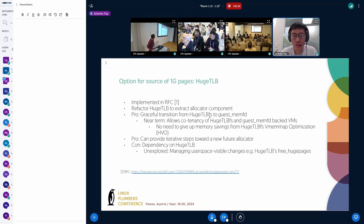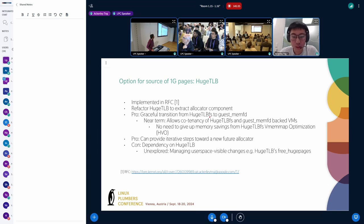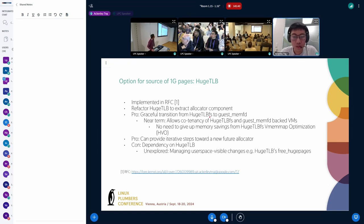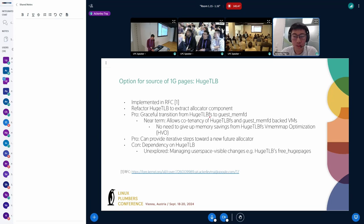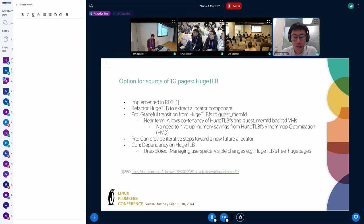The first option for 1G pages is hugetlb — this is the option we picked for our RFC implementation. To use hugetlb we had to refactor it to extract the allocator component. This refactoring is expected to have no functionality change and we expect to just improve the modularity of hugetlb. We think this is a useful step if hugetlb is to be integrated into core MM.